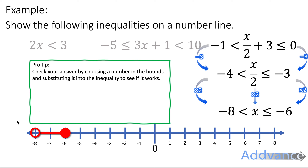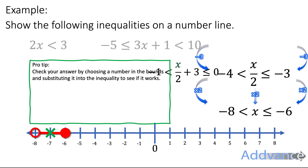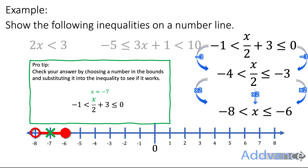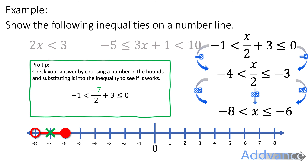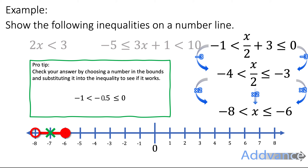A good tip to check your answer is to choose a number inside the inequality and verify it satisfies the original inequality. Here I'll choose x equals minus 7. Substituting into the original: minus 1 is less than minus 7 over 2 plus 3 is less than or equal to 0. Minus 7 divided by 2 is minus 3.5; minus 3.5 plus 3 is minus 0.5. Indeed, minus 1 is less than minus 0.5, which is less than or equal to 0 — it works. If it doesn't make sense when you simplify, you've probably made a mistake.